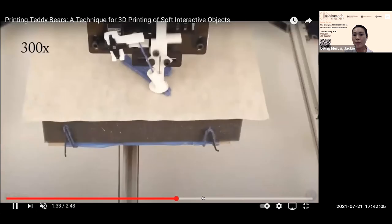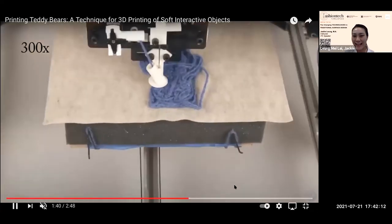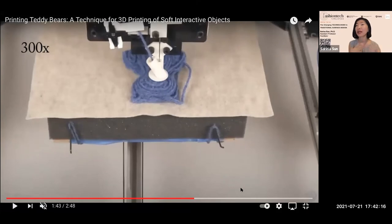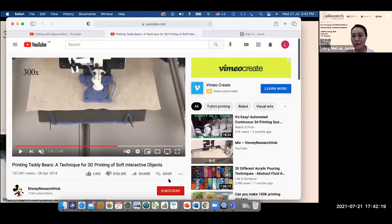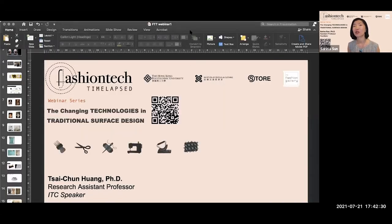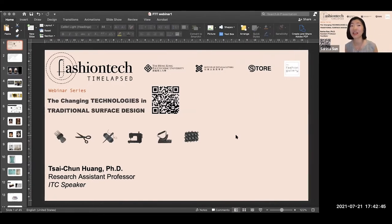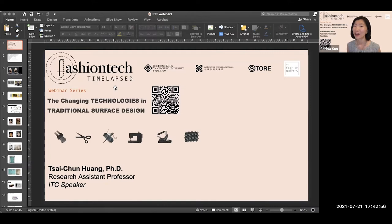We have limited time, so we'll go ahead and move on to our next speaker. Thank you so much, Miss Jackie. Over to Dr. Huan, who will talk about his work and insights on the technique of pleating. Please continue to leave your comments and questions in the chat box.